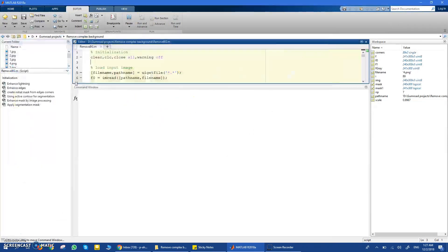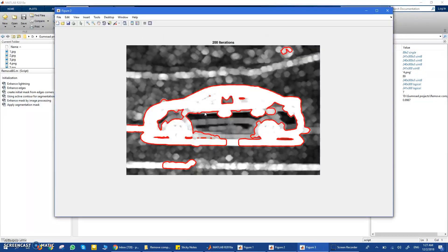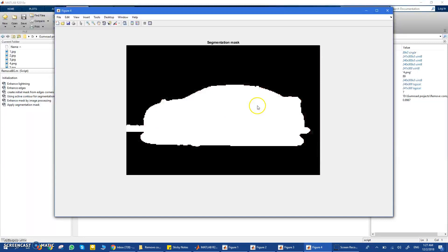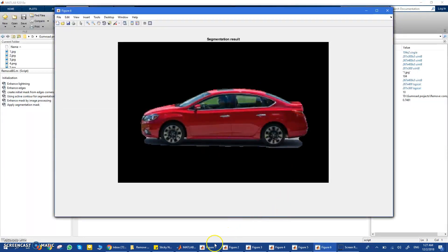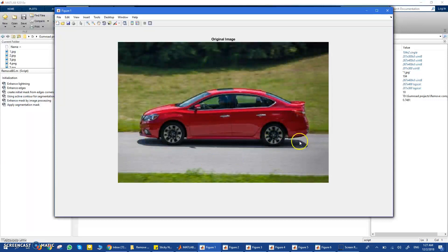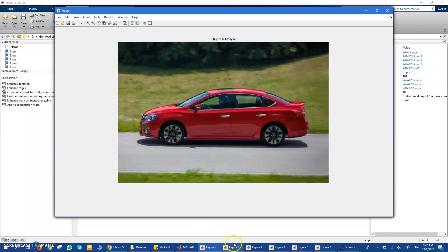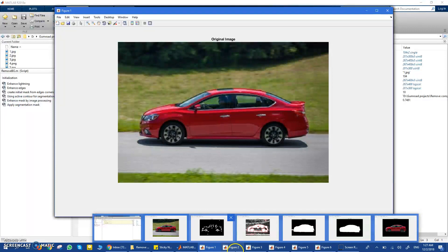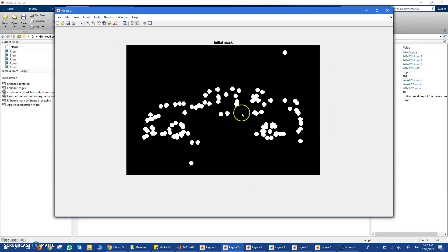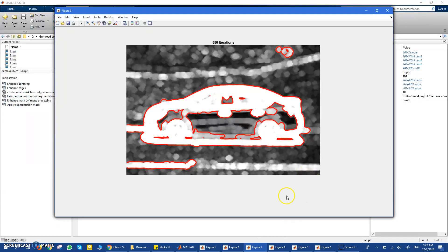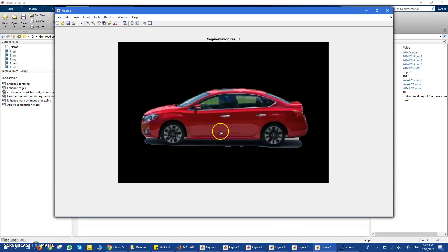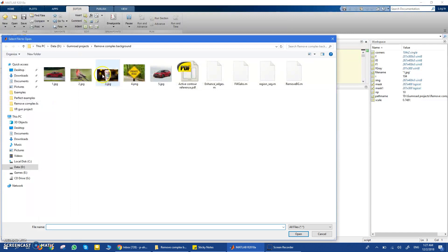Here is another car example — car segmentation is important for people working on these kinds of projects. Here you go: a very complex background with edges and everything, but at the end you get only the car out of the image. You don't even have to tell the code what to segment — it segments the region of interest automatically because it uses Harris corner detection features. You don't need to worry about whatever is in the background.